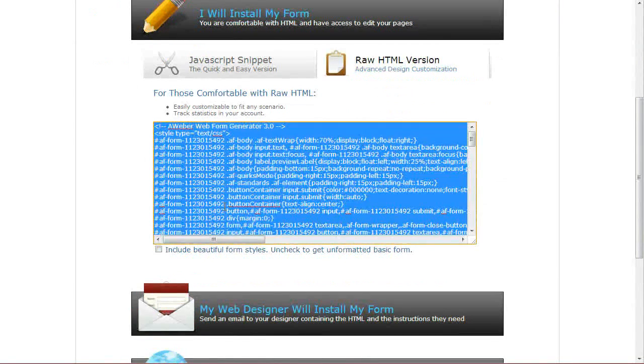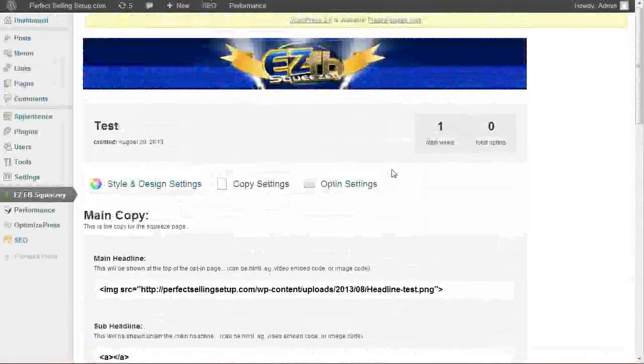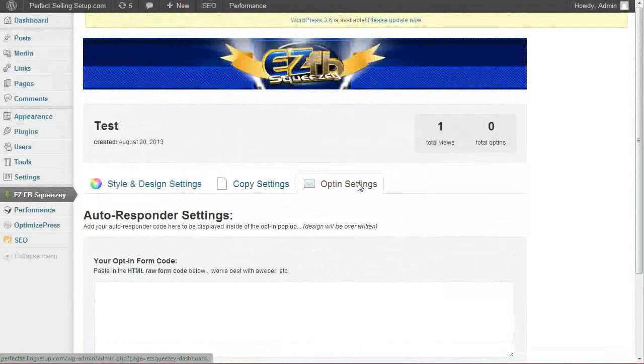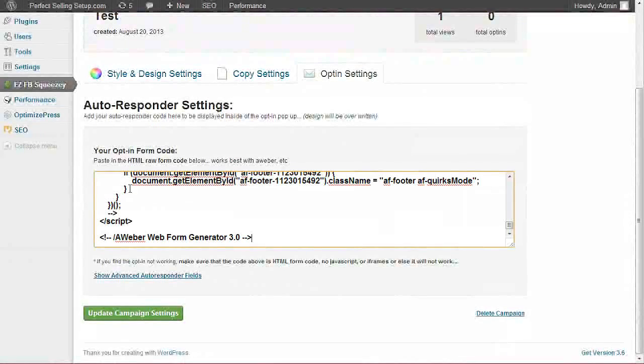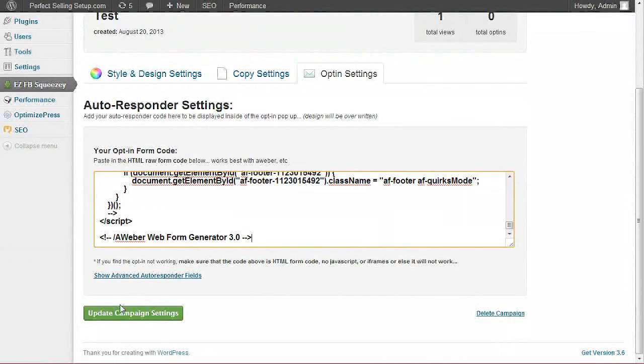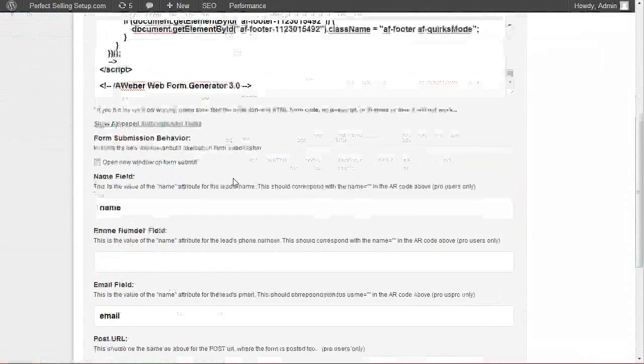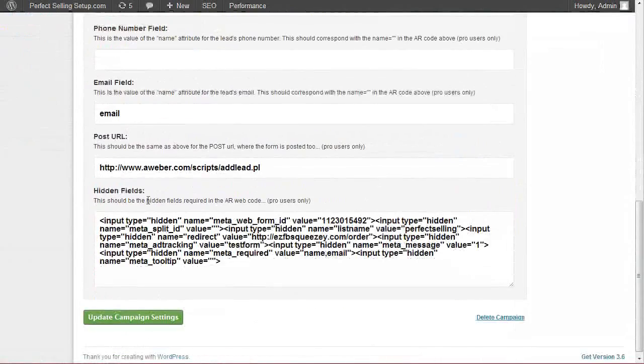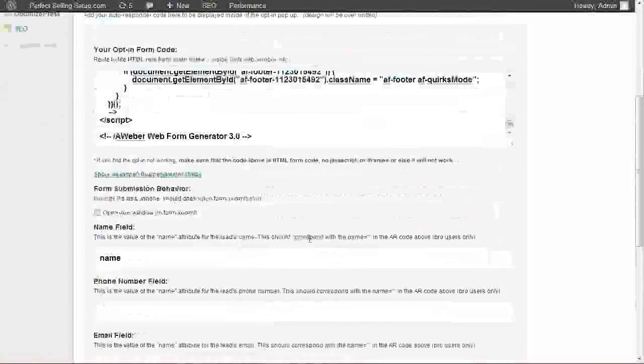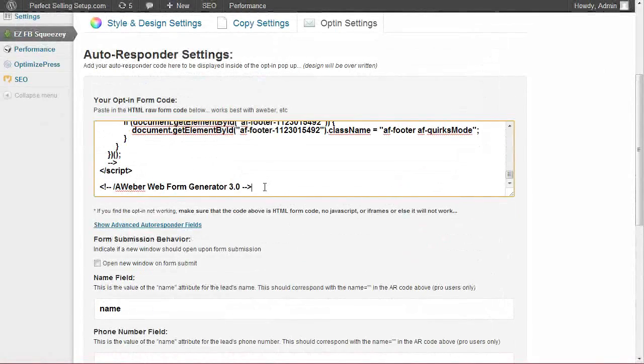Again, we want to grab the raw HTML version, not the JavaScript. Come back over to your squeeze page, your opt-in settings. We're going to paste it in. And we're going to click on this to open up the advanced autoresponders.